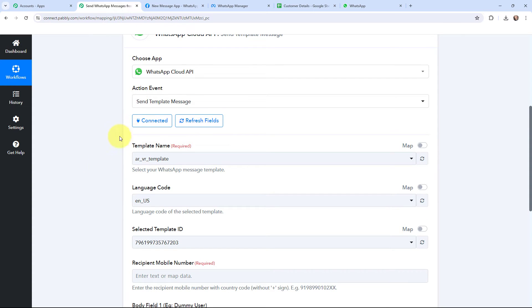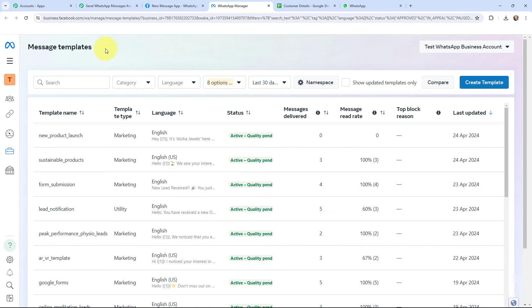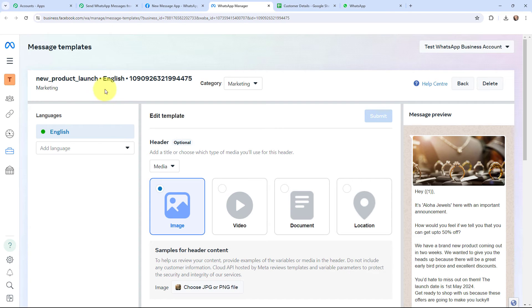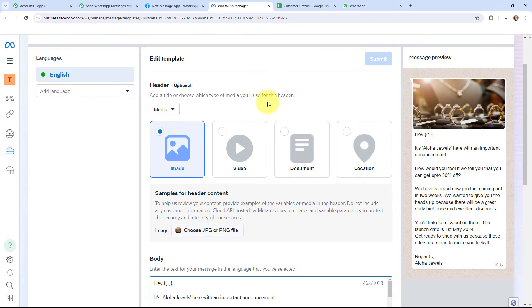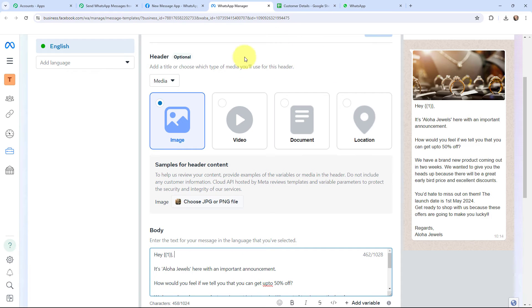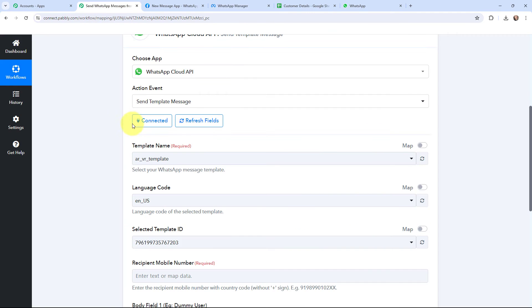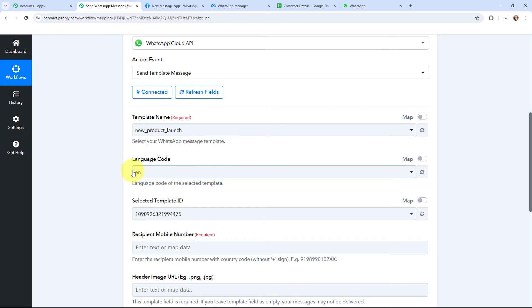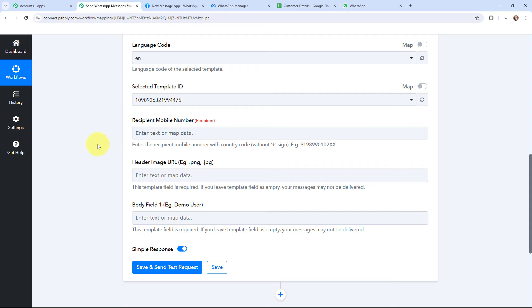Moving to these details, I need to select the template I want to send. Under message templates I'm going to use the template named 'new product launch'. Here is the template — it's in English, and the category is marketing. I've added an image to it and in the text part I've mentioned a variable for the customer's name, which will change accordingly for each customer. Back in Pabbly Connect, I'll select my template from the template name field. After selecting the template, it has automatically detected the language code and the template ID.